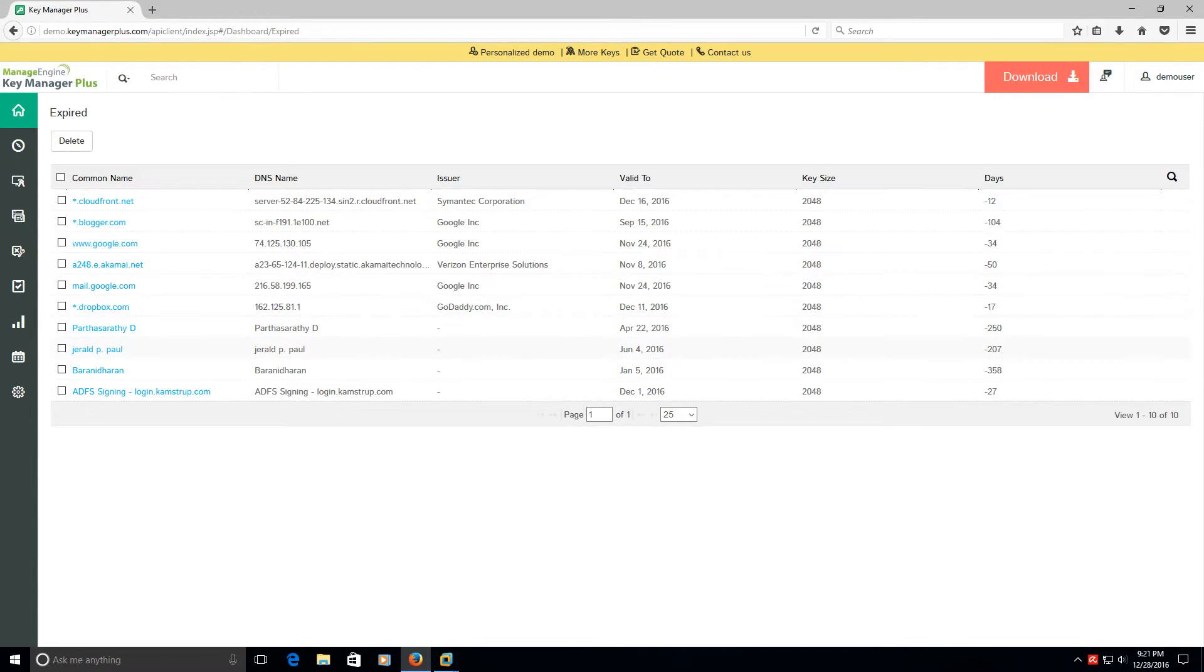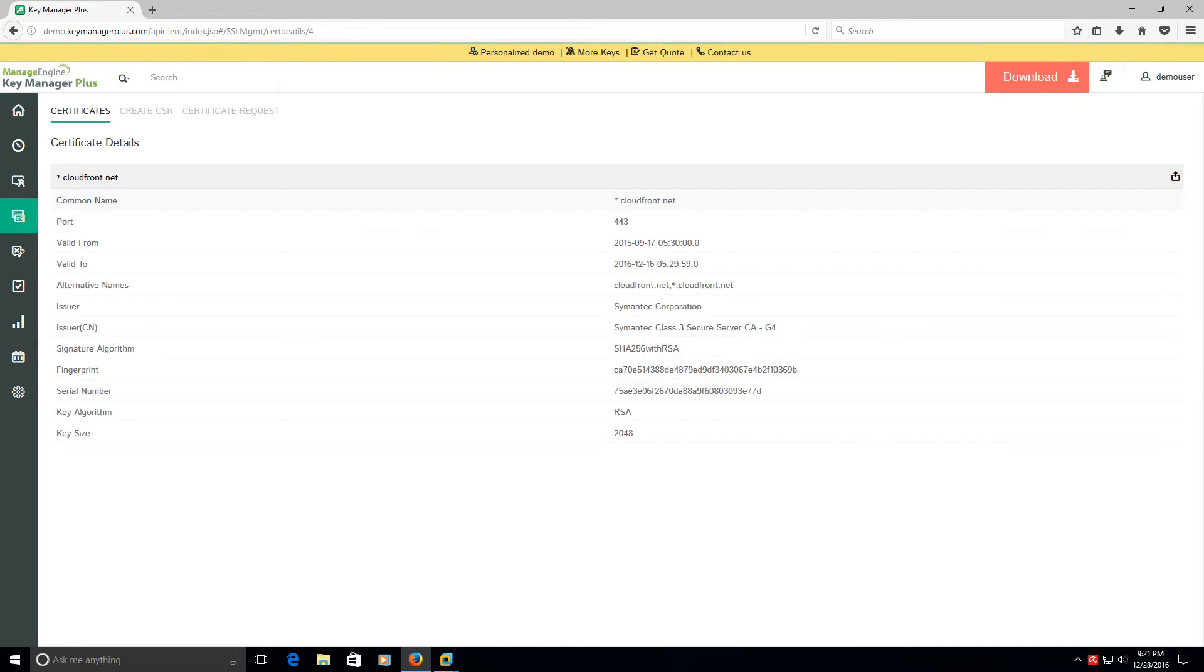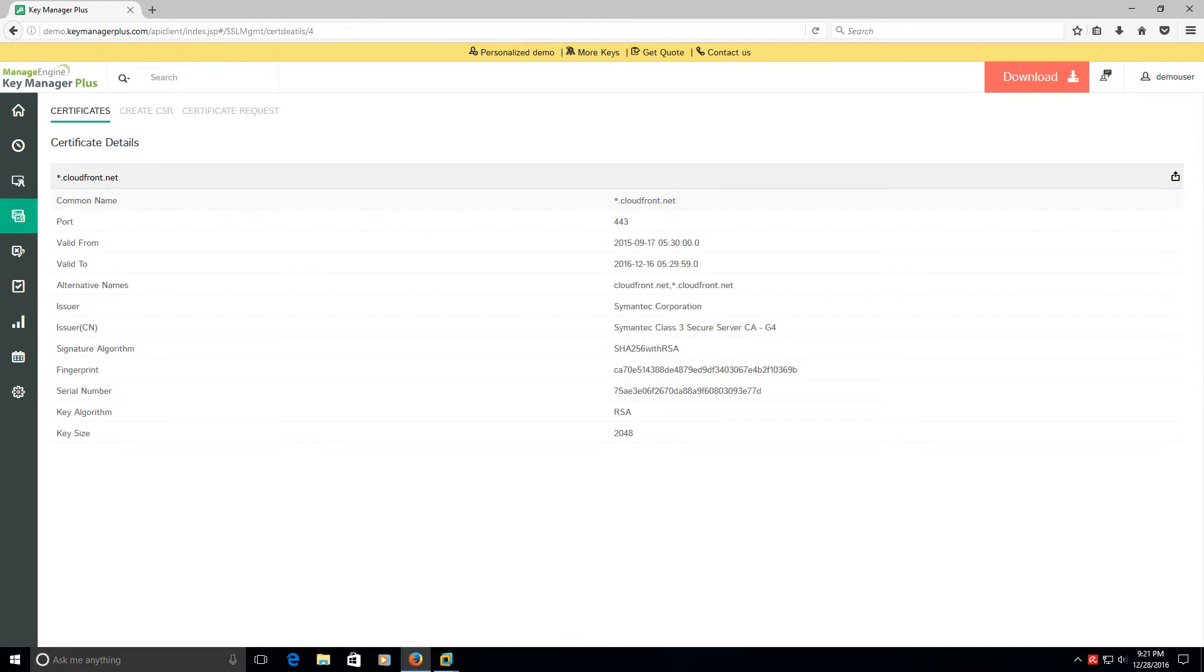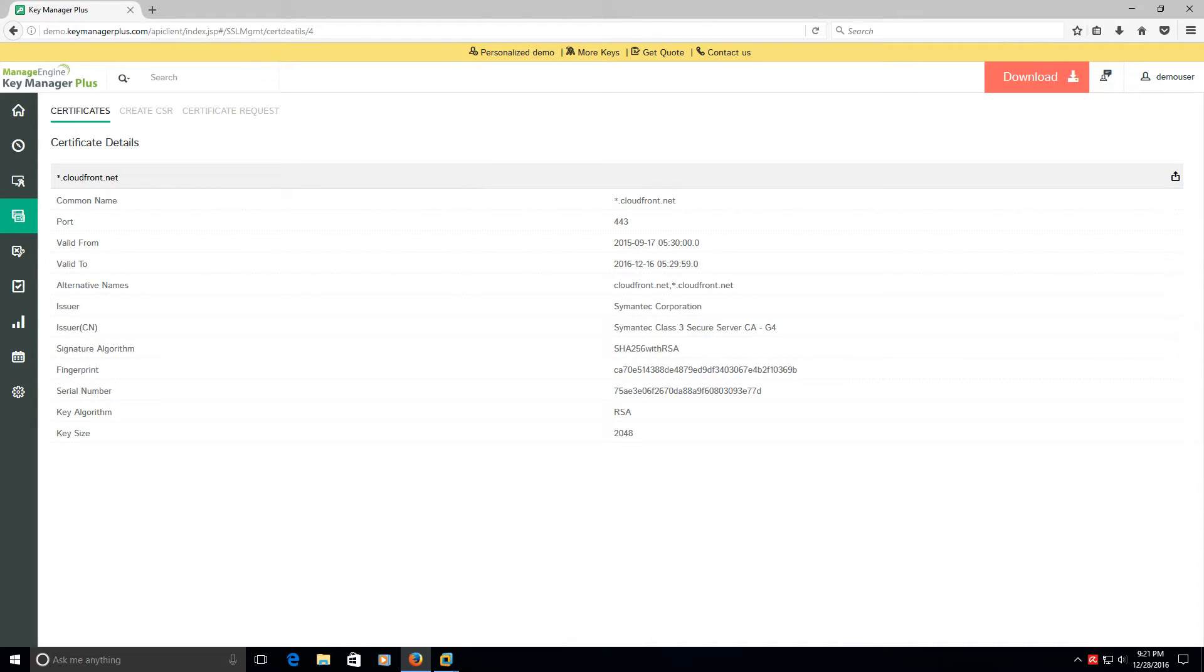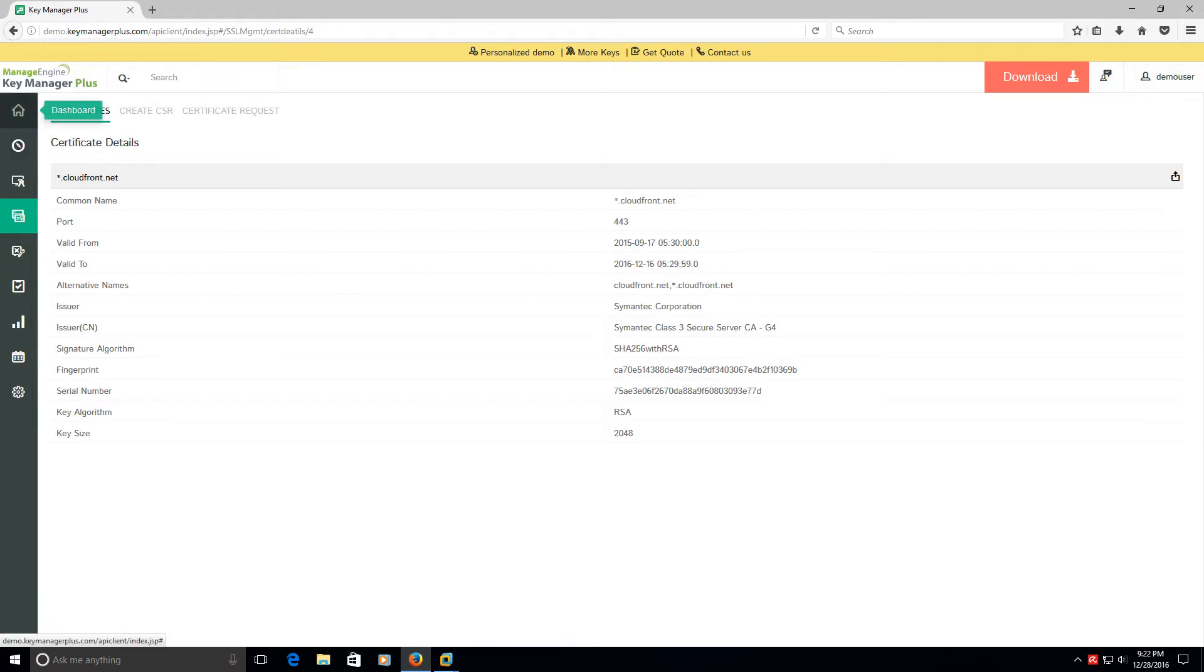Now if that isn't sweet enough, you can drill down on CloudFront, which was the first certificate there as an example, and you can click on this button, you can actually export it and download that certificate to your computer. So how sweet is that? I mean that's ridiculous, right?